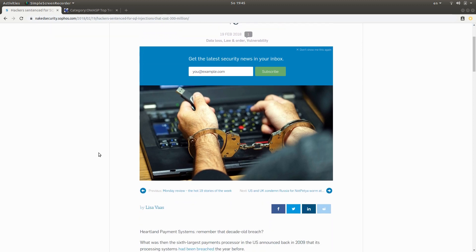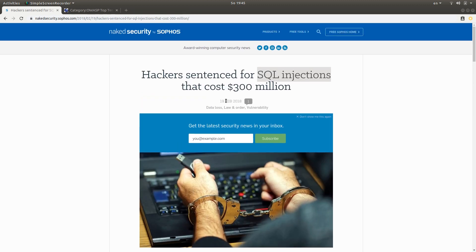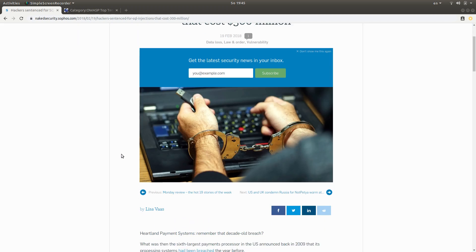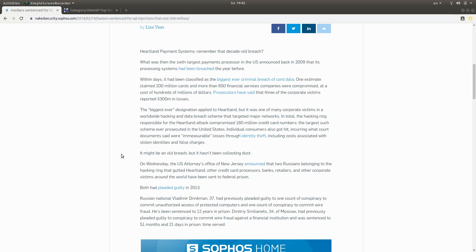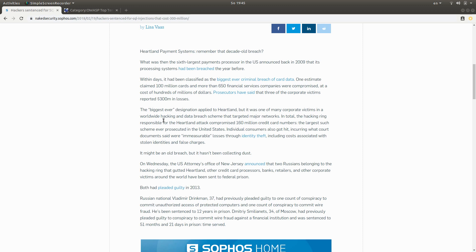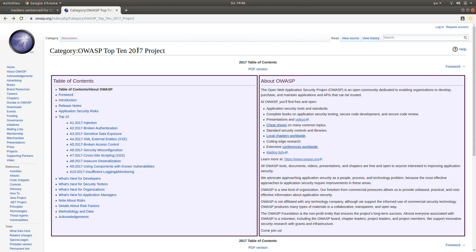The article is from February 19th, 2018 and describes how Russian hackers were able to inject SQL queries into the website or systems of Heartland payment systems, which led to convictions.